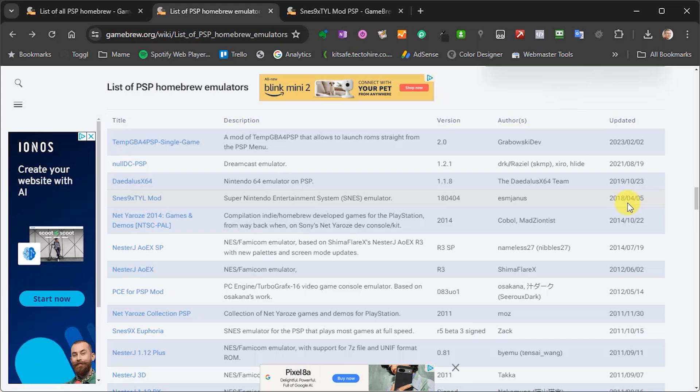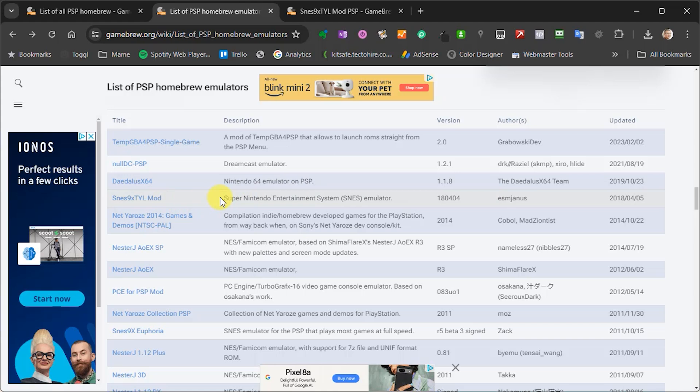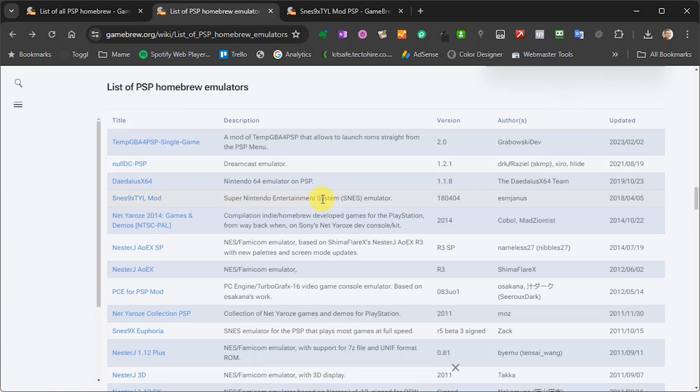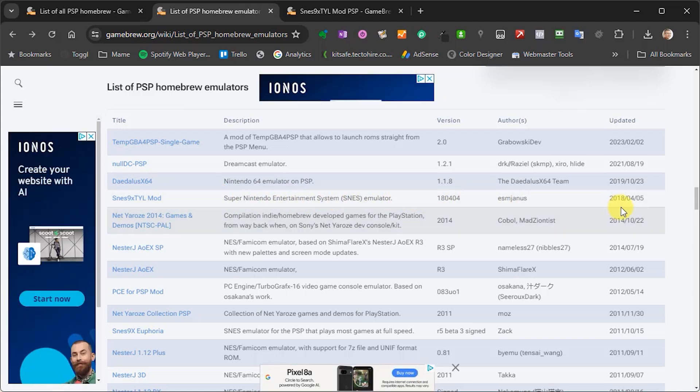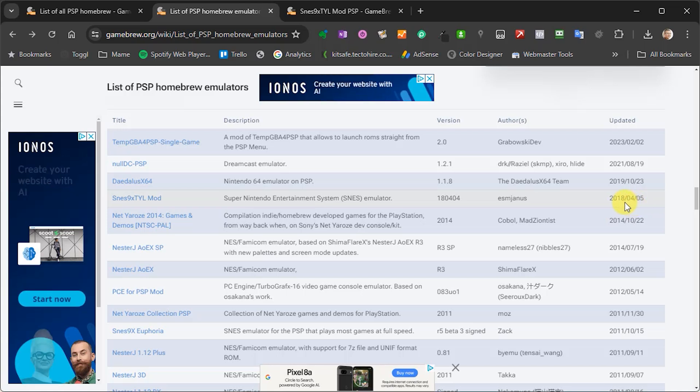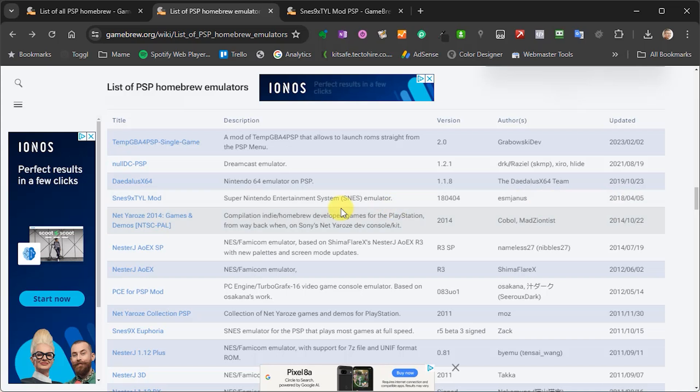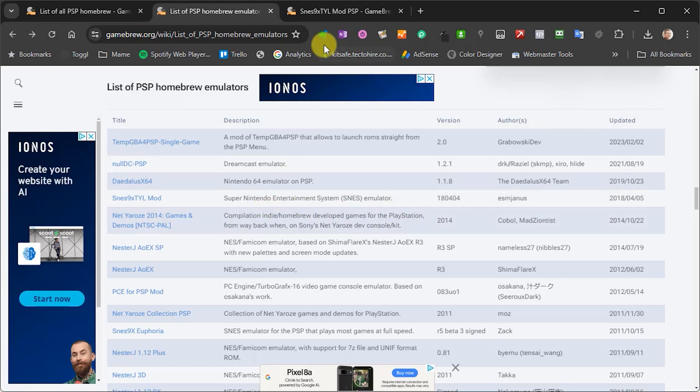Now I'm going to use this one here which is the SNES 9X TYL and I really initially chose this as it is based on the SNES 9X emulator and is then listed as the most recently updated. And of course after trying it out I do know that it actually works really well.